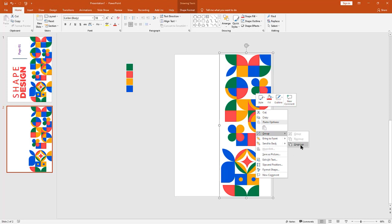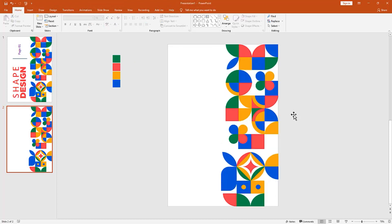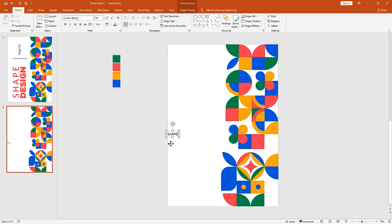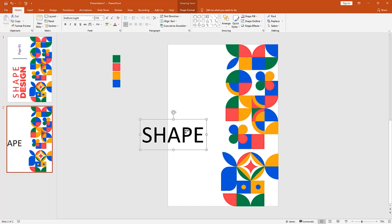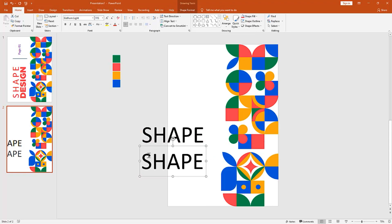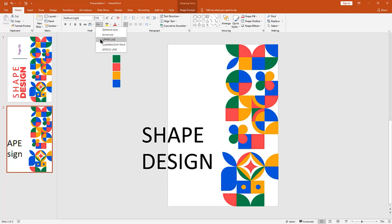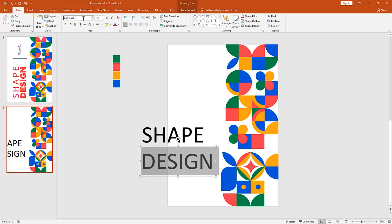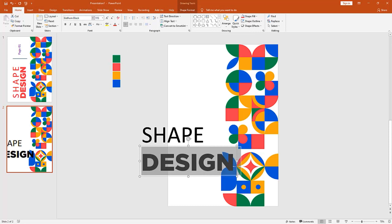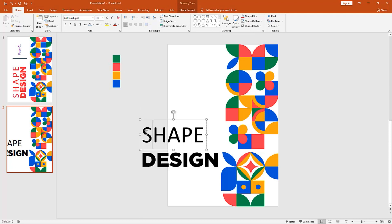Now I ungroup the shapes. Pick the text box to add some main title for our design. Then change font style and font size. To make capital letters, choose uppercase — it converts your text into capital letters. You can use any font style you want. I'm using Gotham font for my design, and it's a free font style.